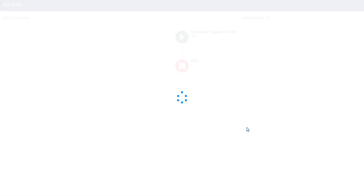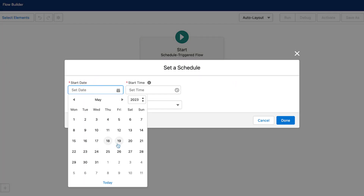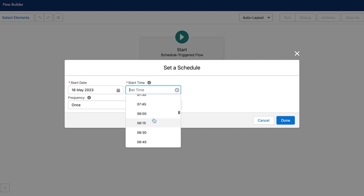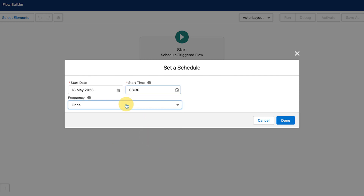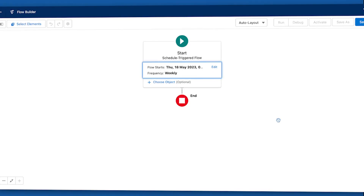Another great feature is scheduled flows. These are automated actions that can be set up to run on a specific day and time, or periodically, based on the schedule that you decide.